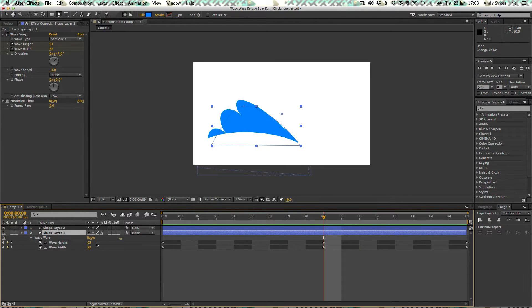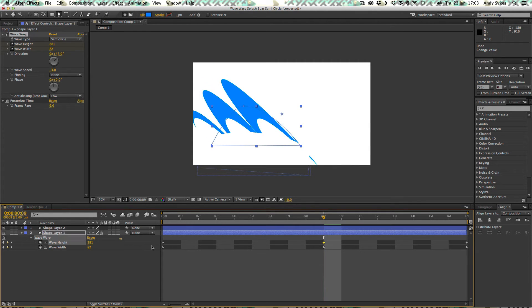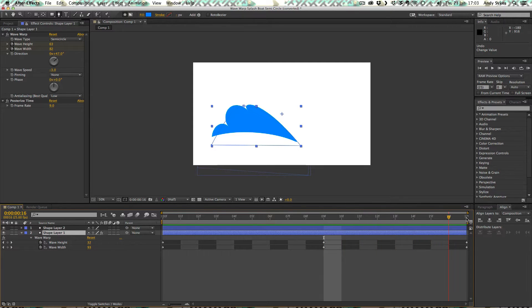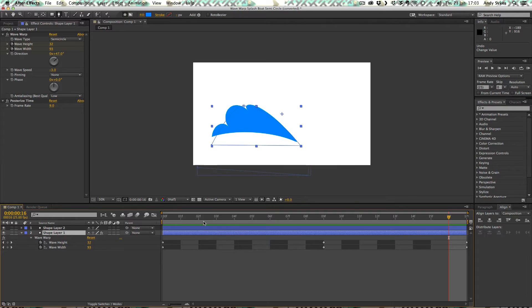And again, these values are very arbitrary. It's just me sliding them up and down to get the effects that I want. And as we move forwards to the end, our wave height is 32. Let's take a look at the wave width. It starts off at 94.